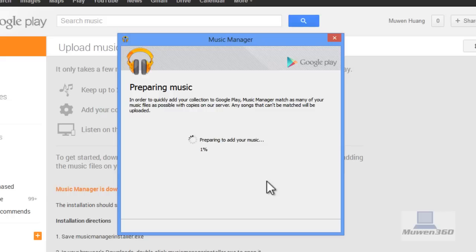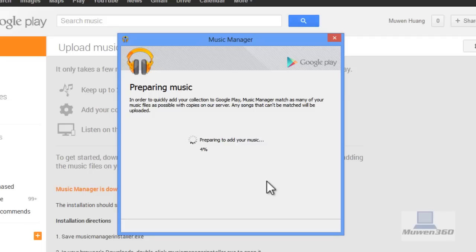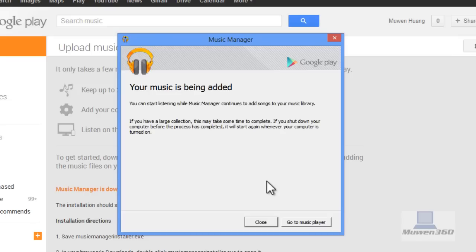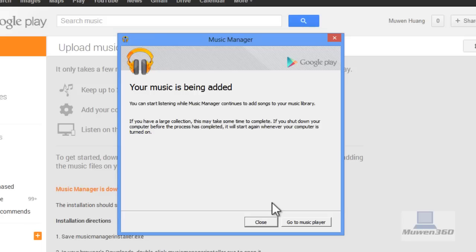It says preparing to add your music. This will take some time depending on how much music you're uploading to Google Play Music. After this process I'll be back and show you the uploaded music. As you can see, it says your music is being added. You can start listening while Music Manager continues to add songs.